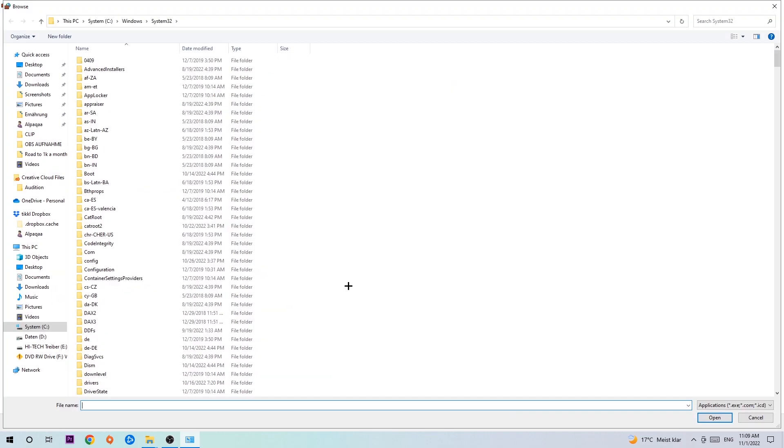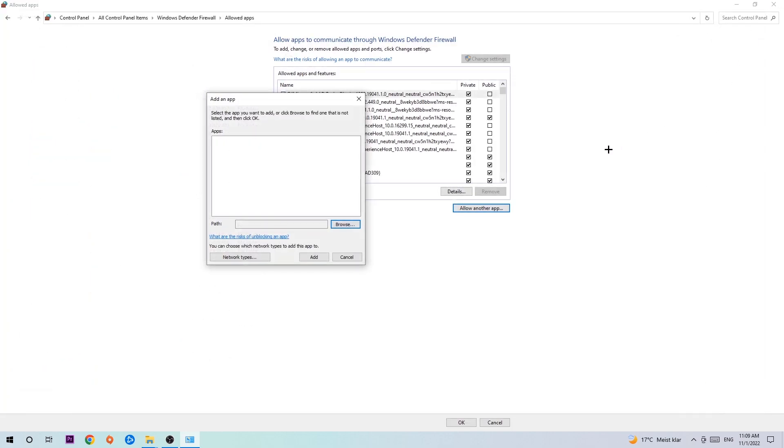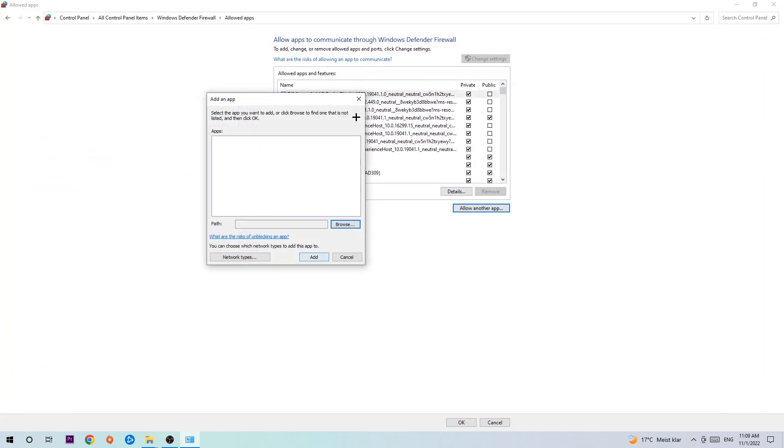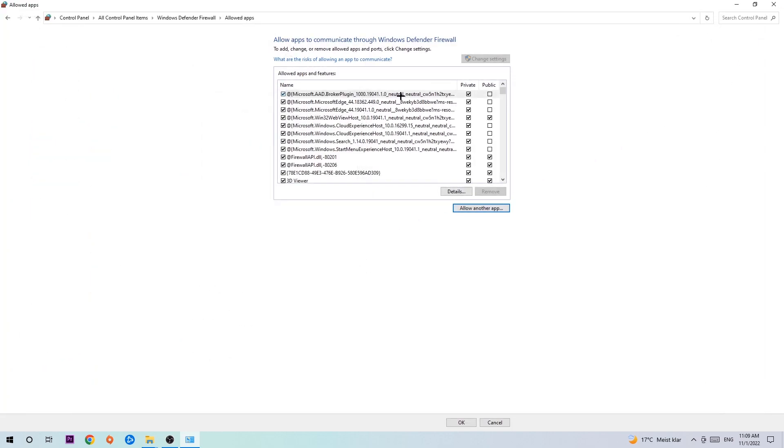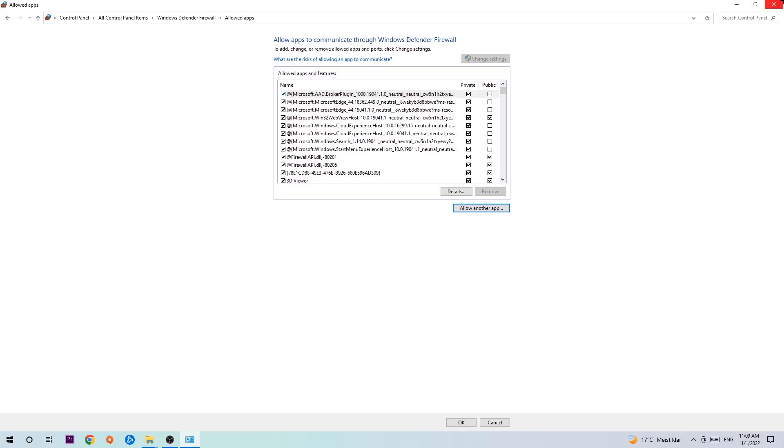Now I can't really tell you where the game is located because every PC is different. You need to search for it yourself, and once you find it you're going to hit open. Afterwards you're going to hit add, and once you add it that should be it. You can close the tabs and this should be it guys.